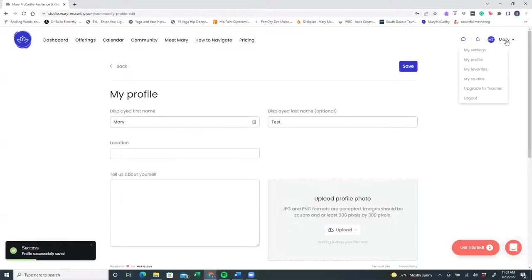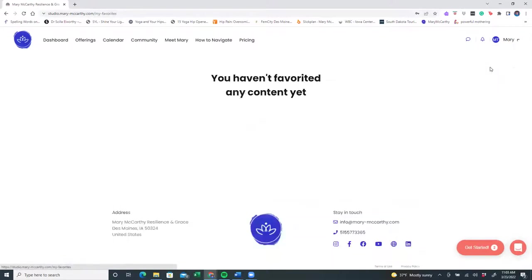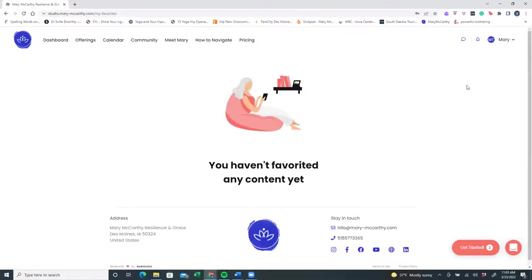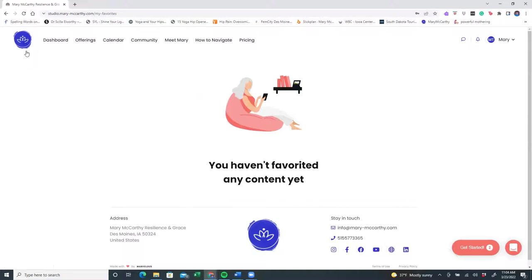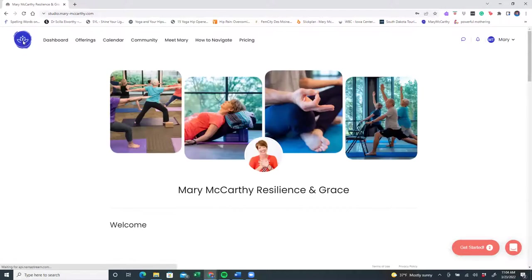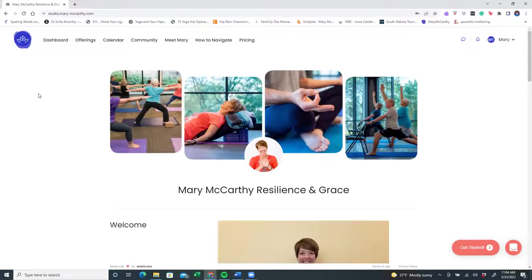Also, when you go into the drop down, you can see my favorites. Well, right now I don't have any yet, and I'll show you how to do that. So let's travel back over to the left-hand side. My logo is the image for you to click anytime you want to go back to the home page.